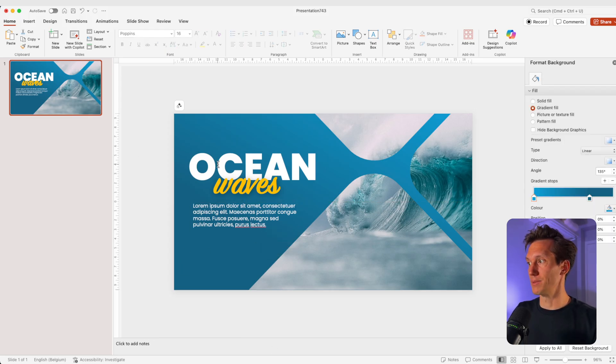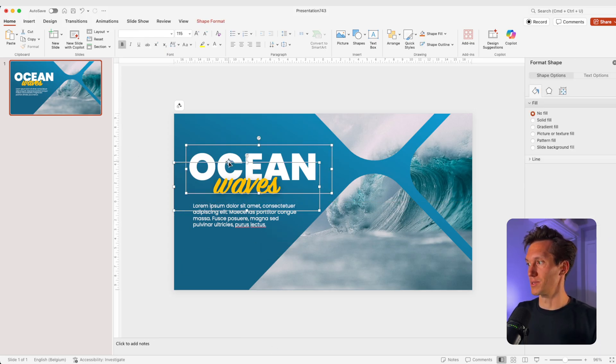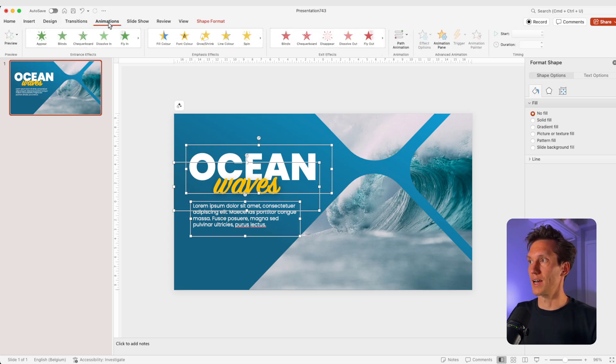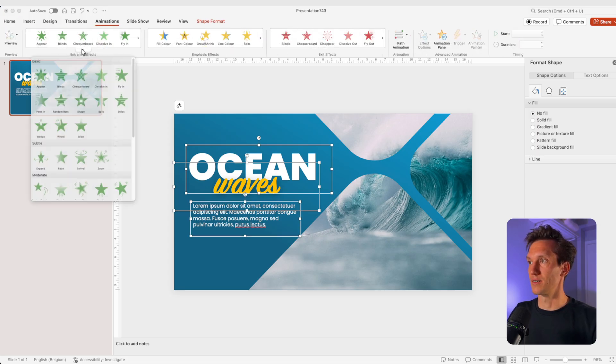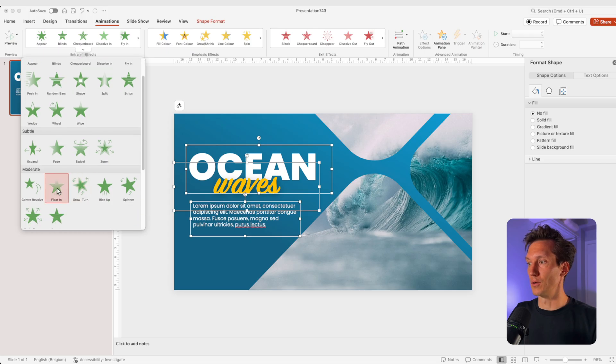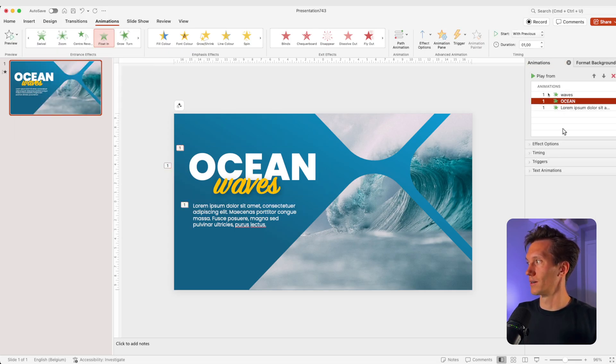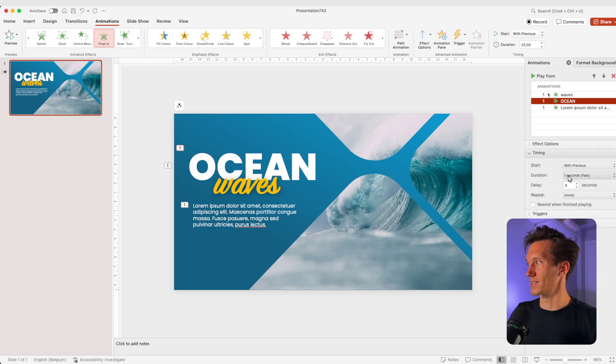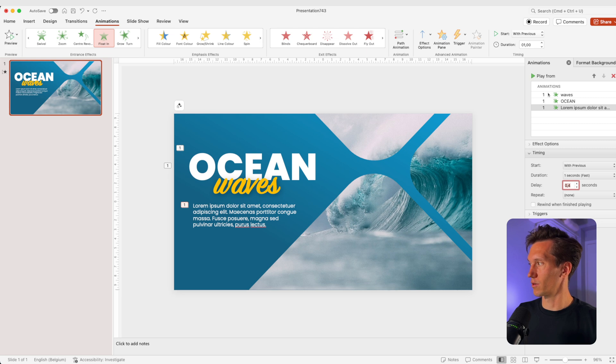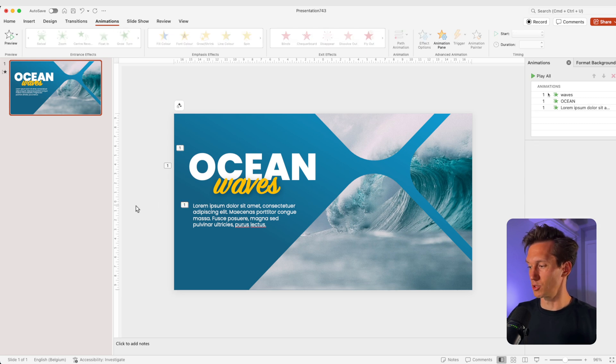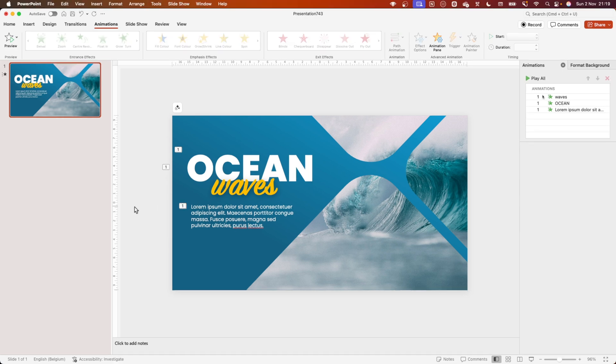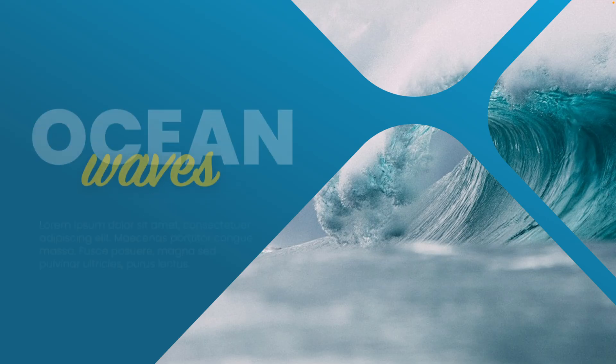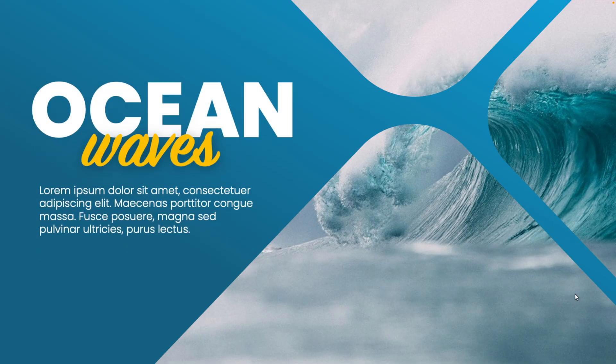I'll just animate this a little bit. So I'm going to select the three items here. Easy one that you can do is you can just go to animations and you can choose your float in, go to animation pane. And I'm going to do this on click and then a slight delay. So 0.2 and 0.4 for the others. And now let's preview this. And this is how you can create this really cool opening slide in PowerPoint with a very custom image placeholder and some nice effects on the slide.